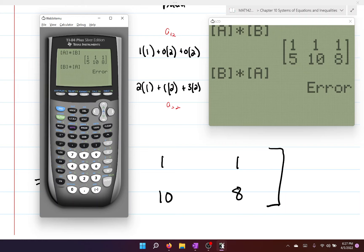That's it for this first lesson. Next we'll learn how to find inverses of matrices, how to solve matrix equations, and finally partial fraction decomposition — which actually uses matrices, and I think it makes life so much easier. See you in the next one!